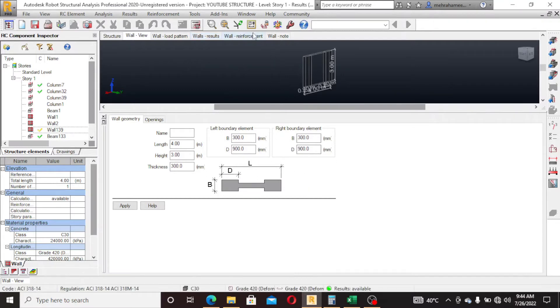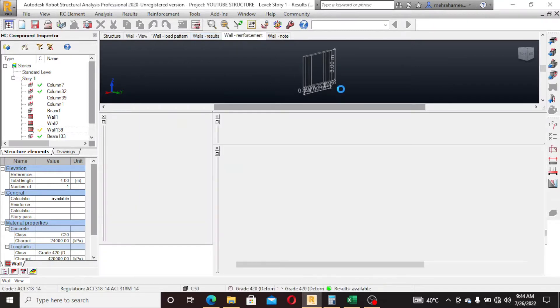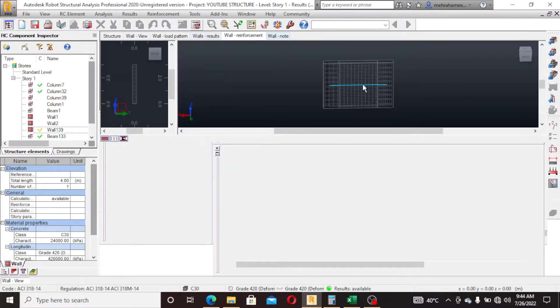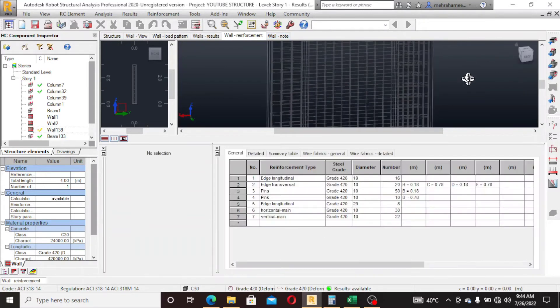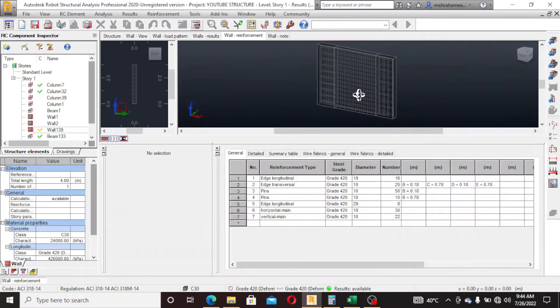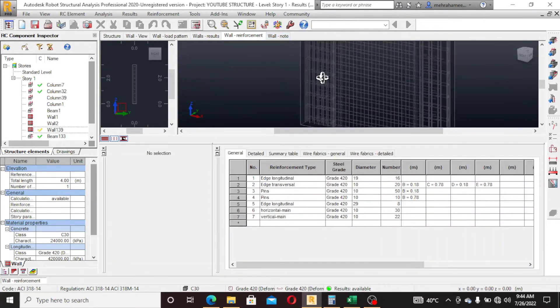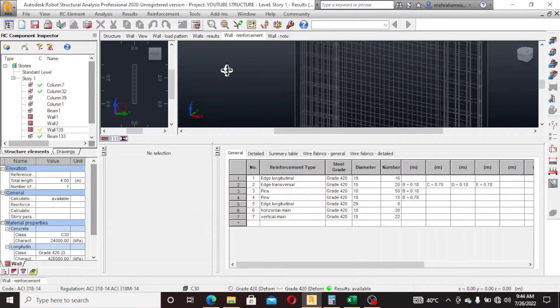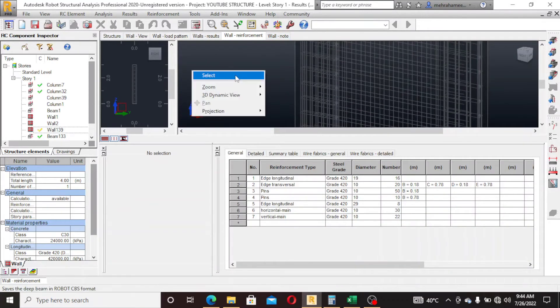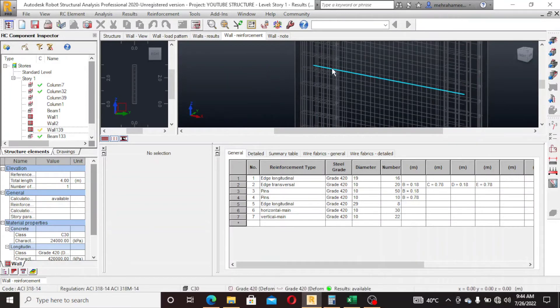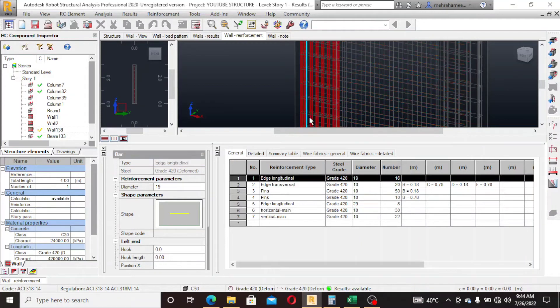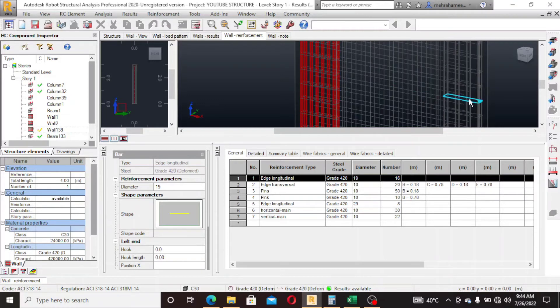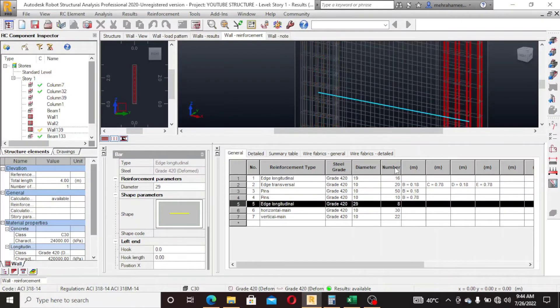You can see, so this is my shear wall reinforcement. 16, 19, and 29 is the edge longitudinal.